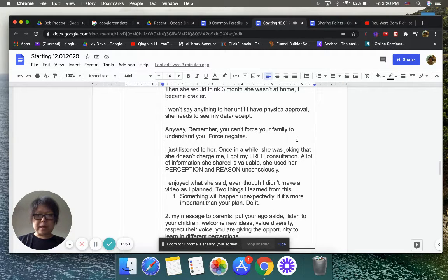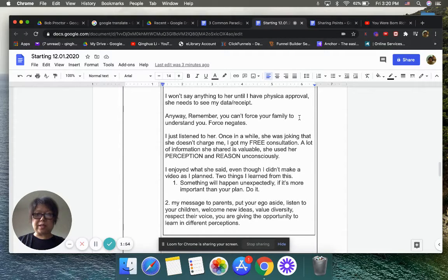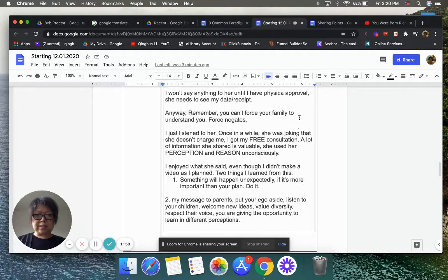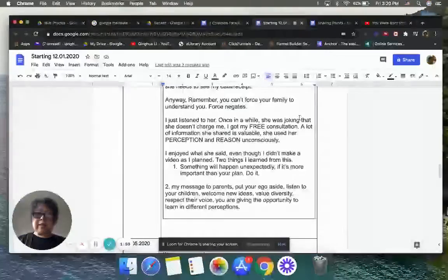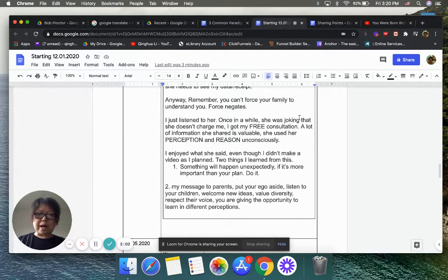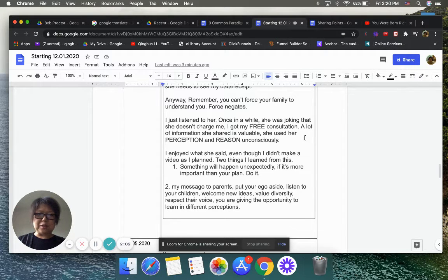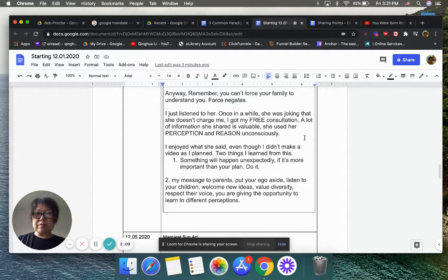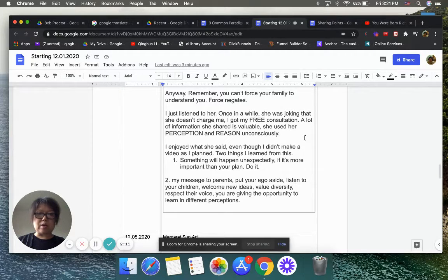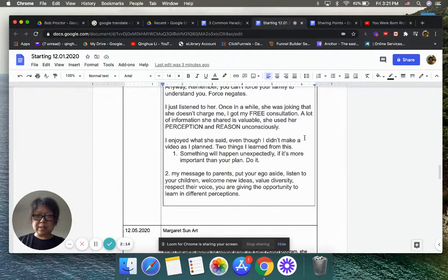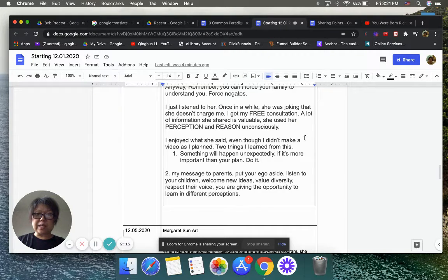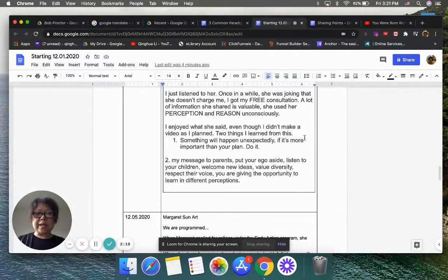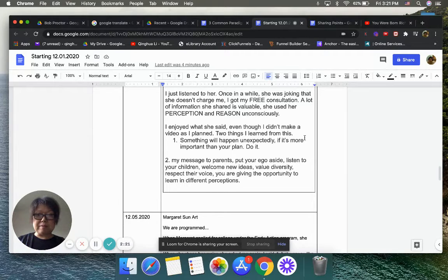So I won't say anything to her until I have physical proof. Because we had a conversation before this, our joke between us, she needs to see my data or receipt. Anyway, remember, you cannot force your family to understand you. Force is negative.